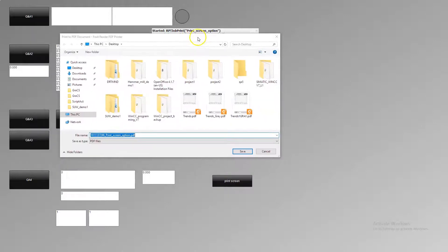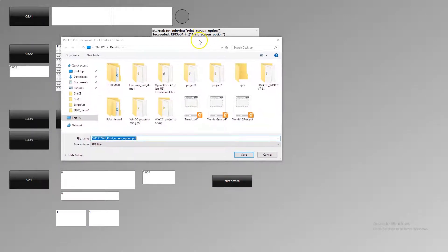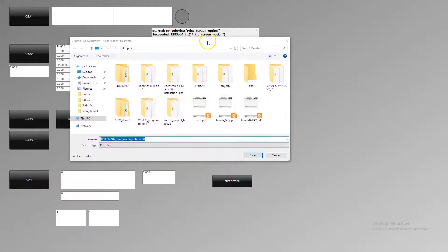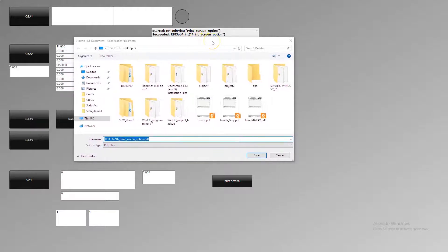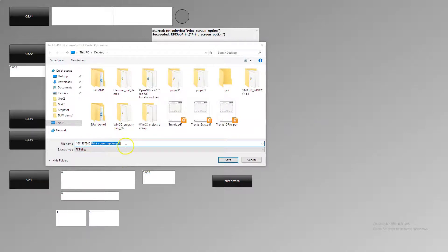Started print screen option and success. This one will show the print screen option PDF on our screen. Let's save this.